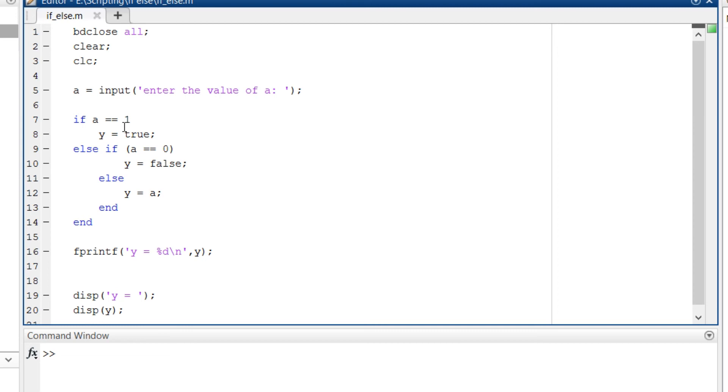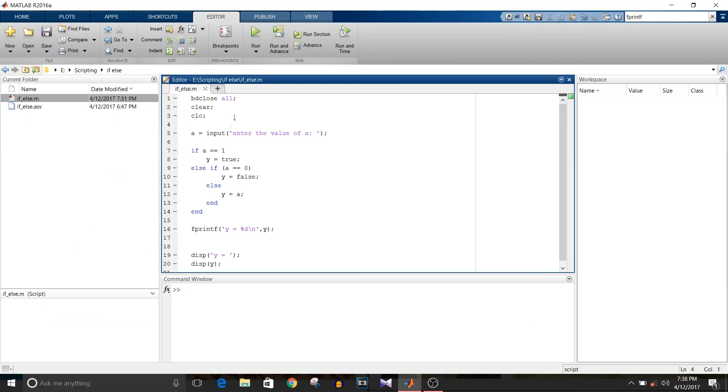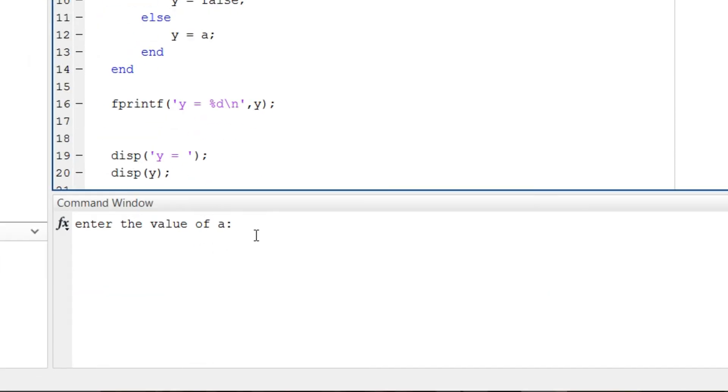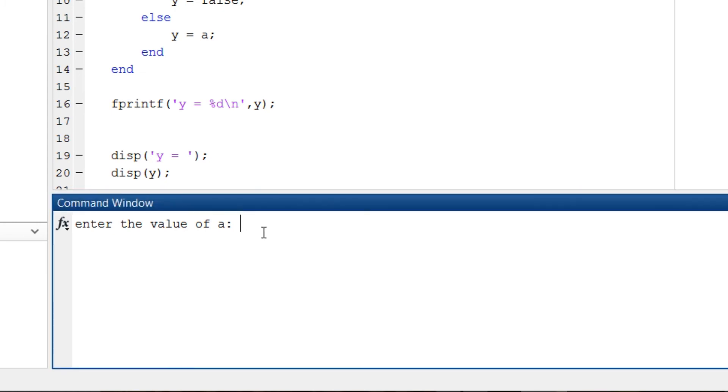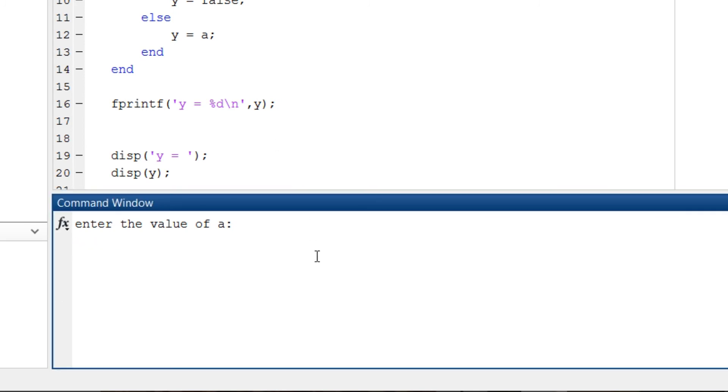If I run this script you can see in the command window 'enter the value of a'. I am assigning a 1. So y is equal to 1 is displayed twice due to two different functions. Then again if I run this script, this time I am assigning a is equal to 0 and y is equal to 0 is the output.